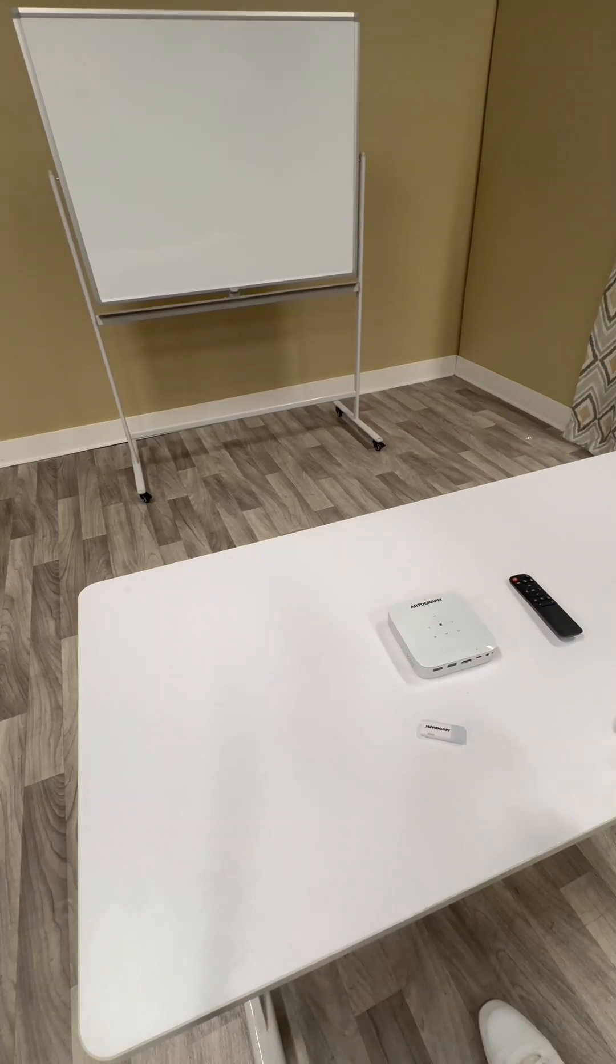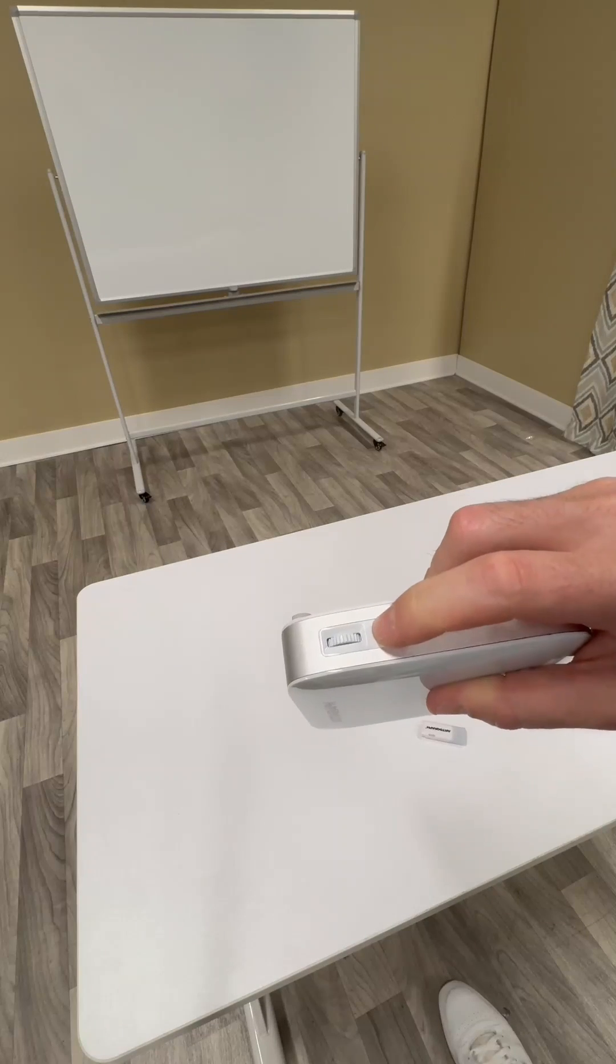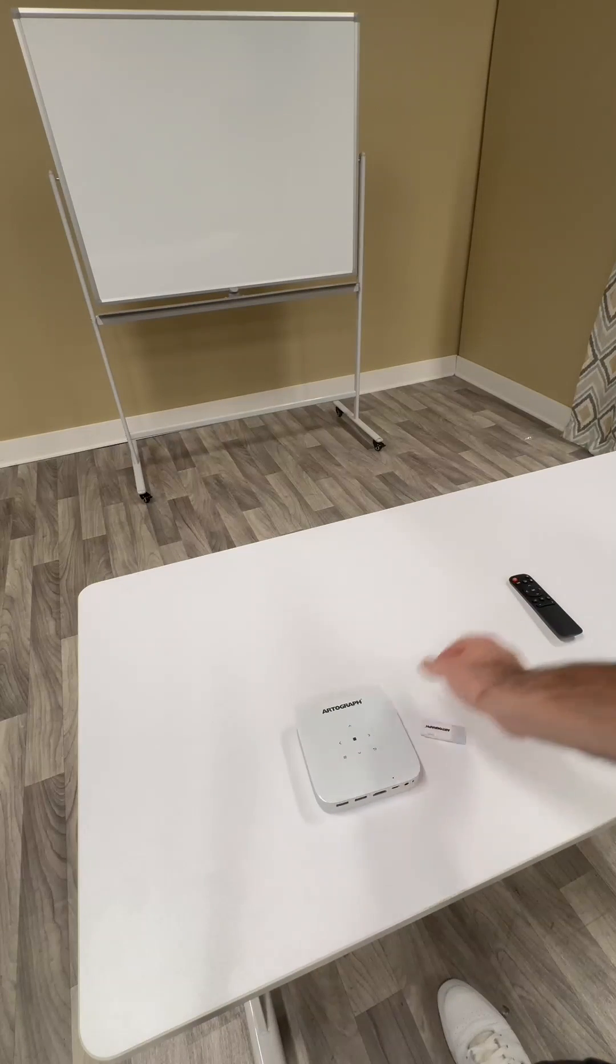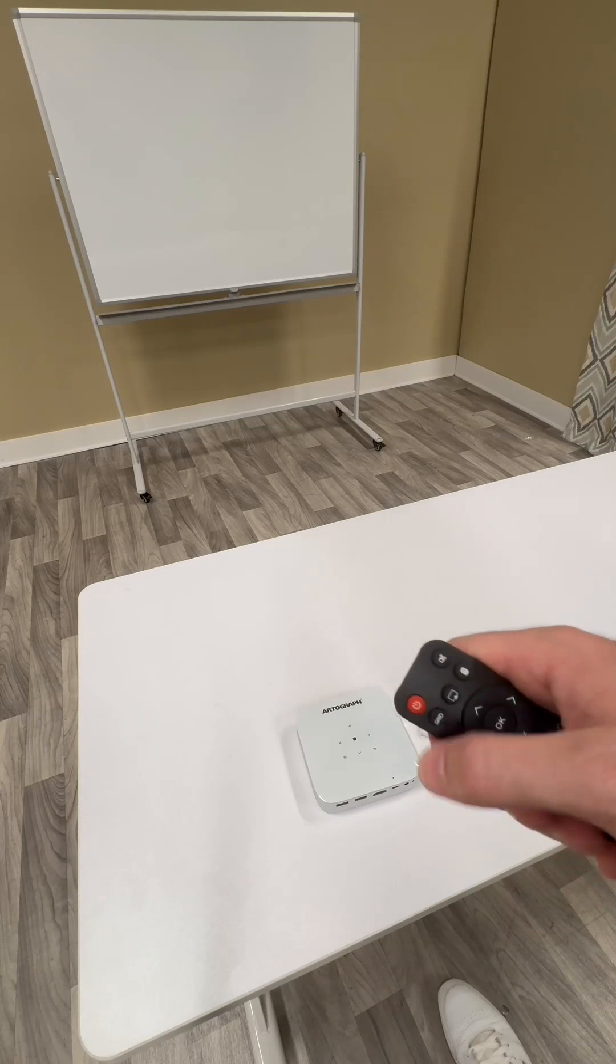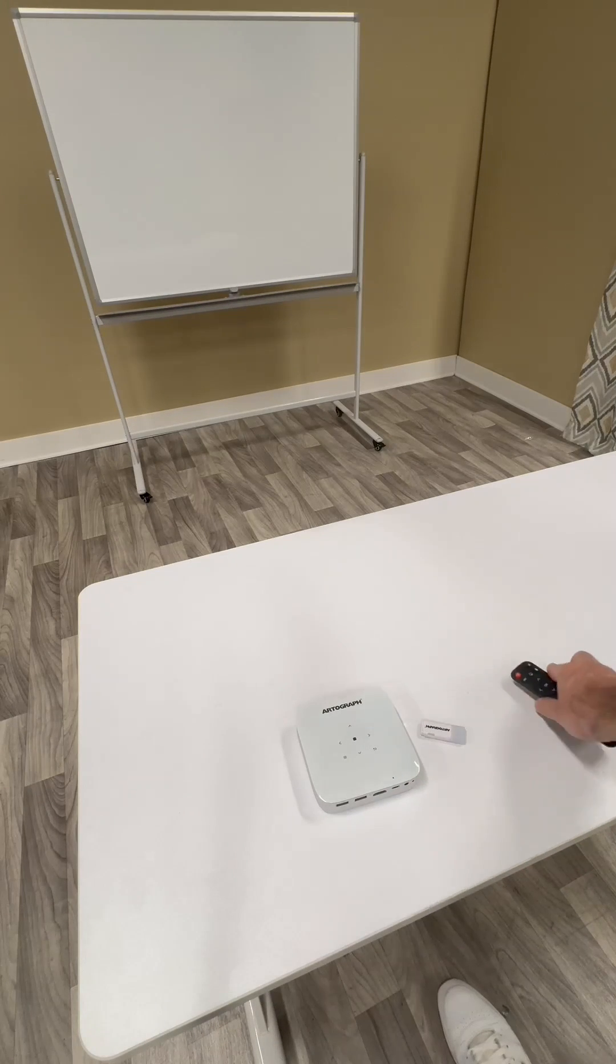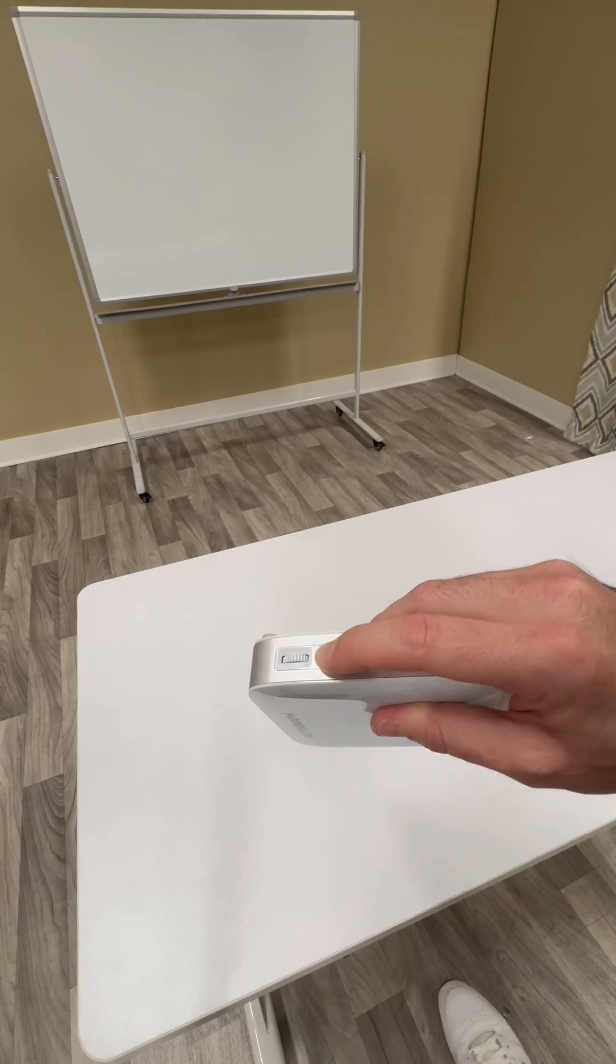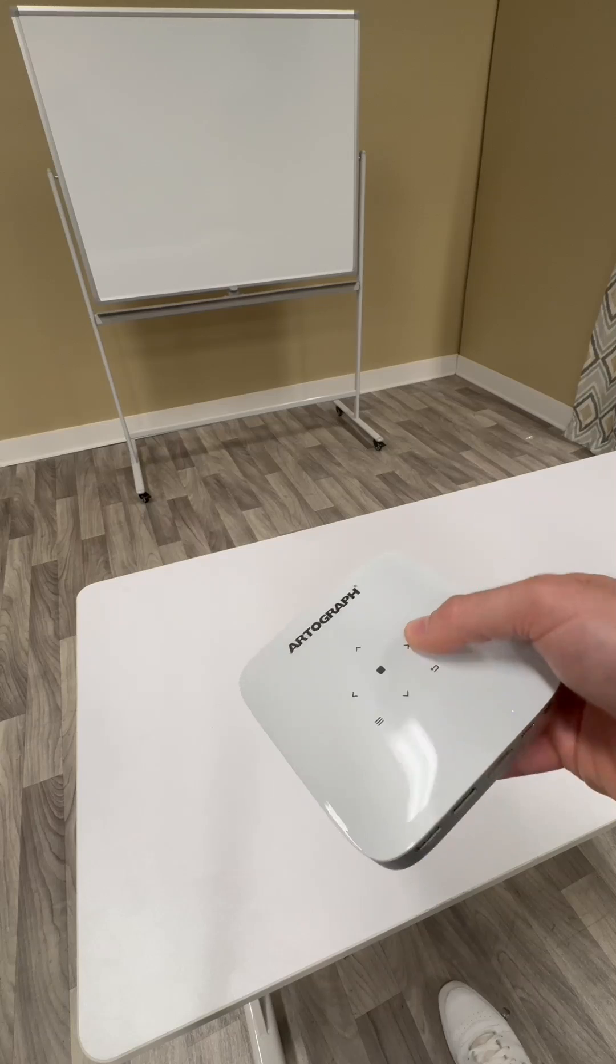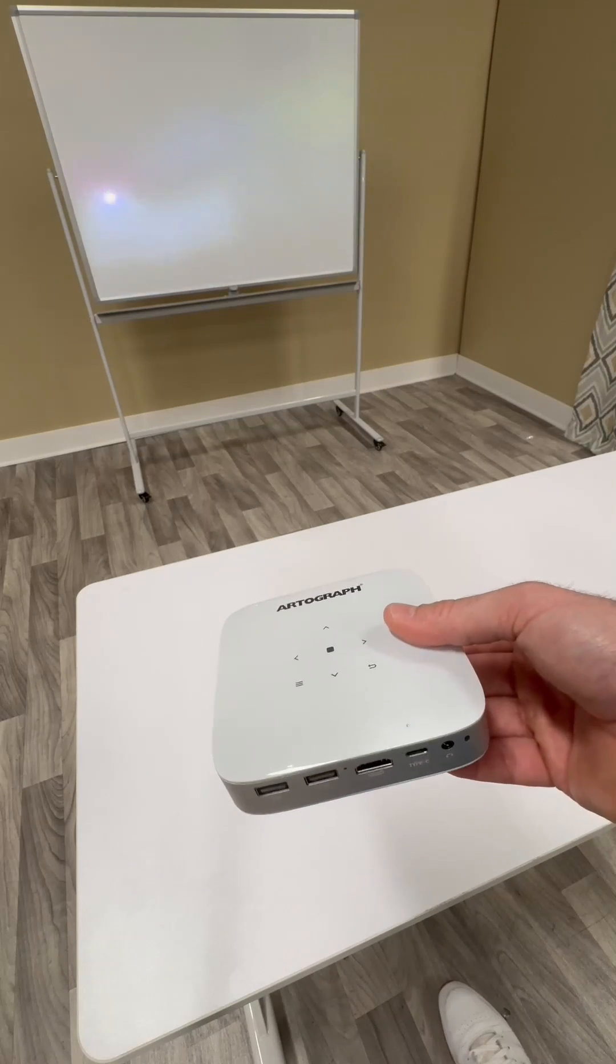To get started, turn on the projector by pushing this button. It's important to note that you can't turn the projector on with the remote button, but you can turn it off. You have to push this button to turn it on. Hold it. You can start hearing the engine. You'll see a light and it's projecting onto the screen so you know it's on.